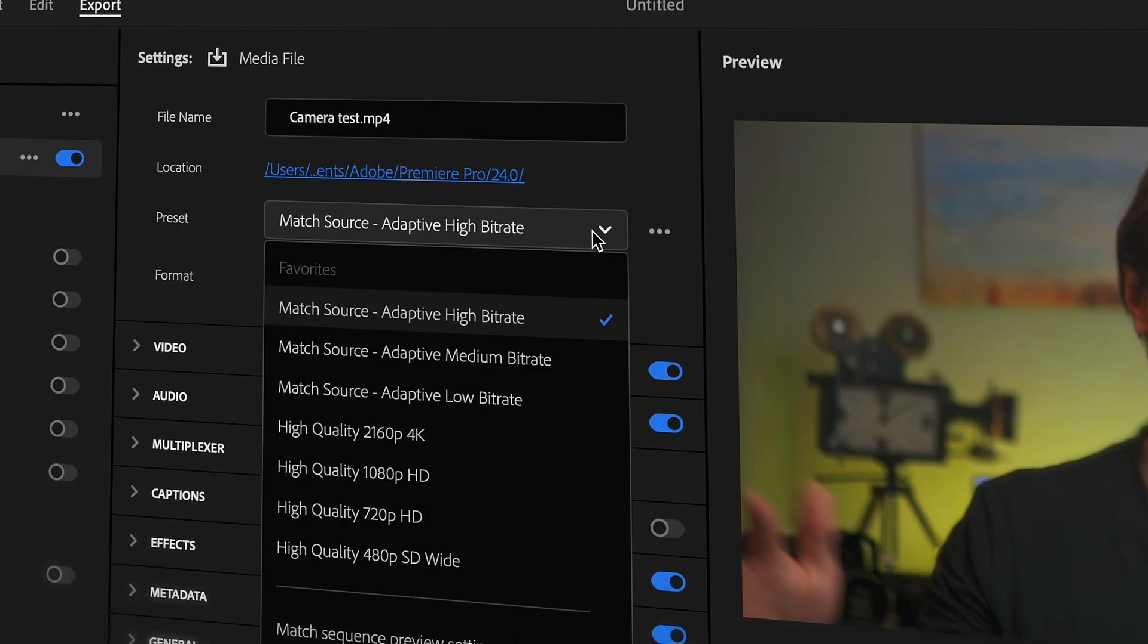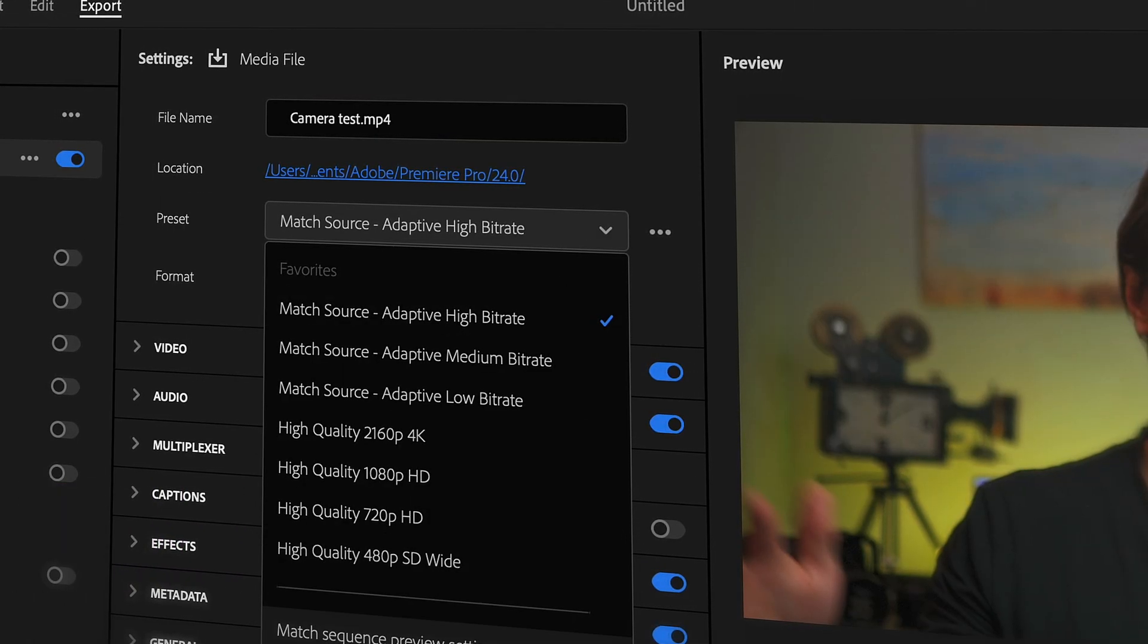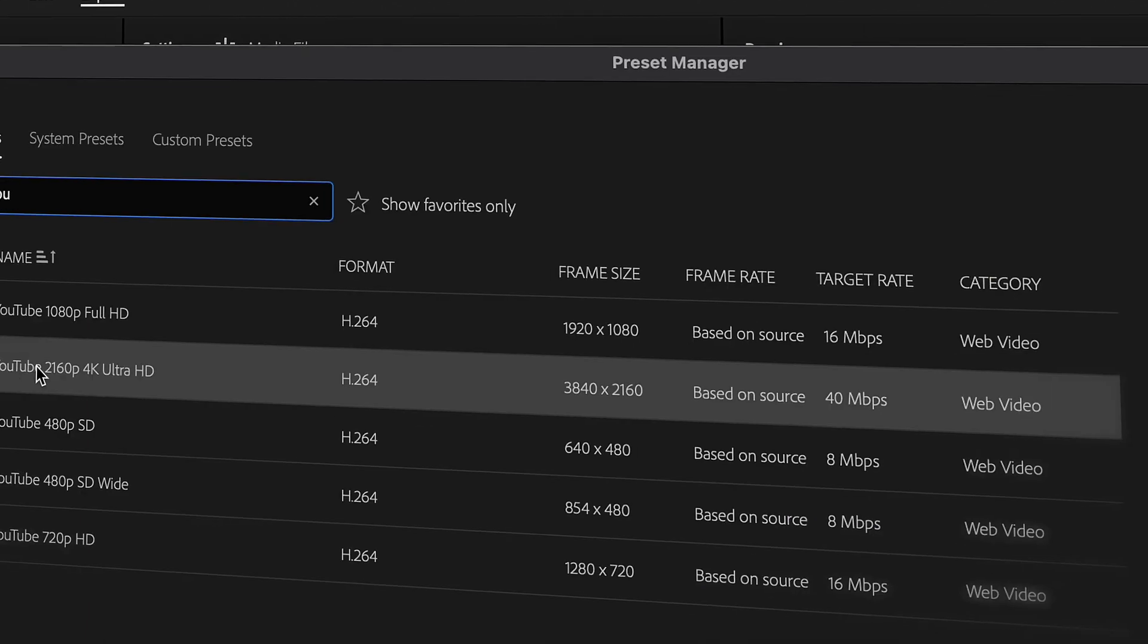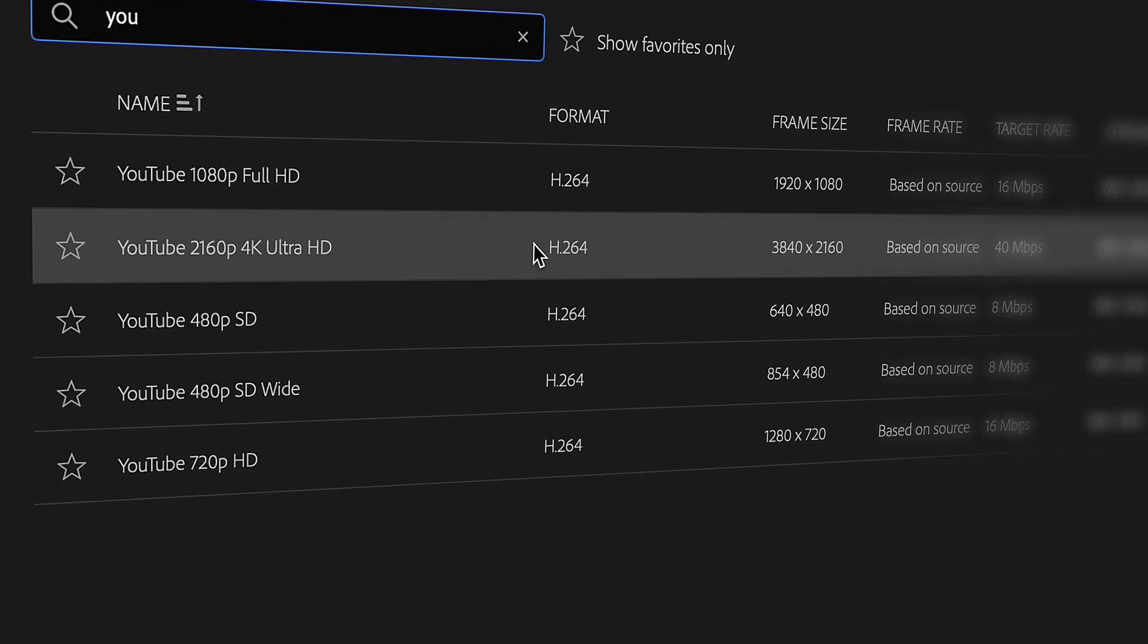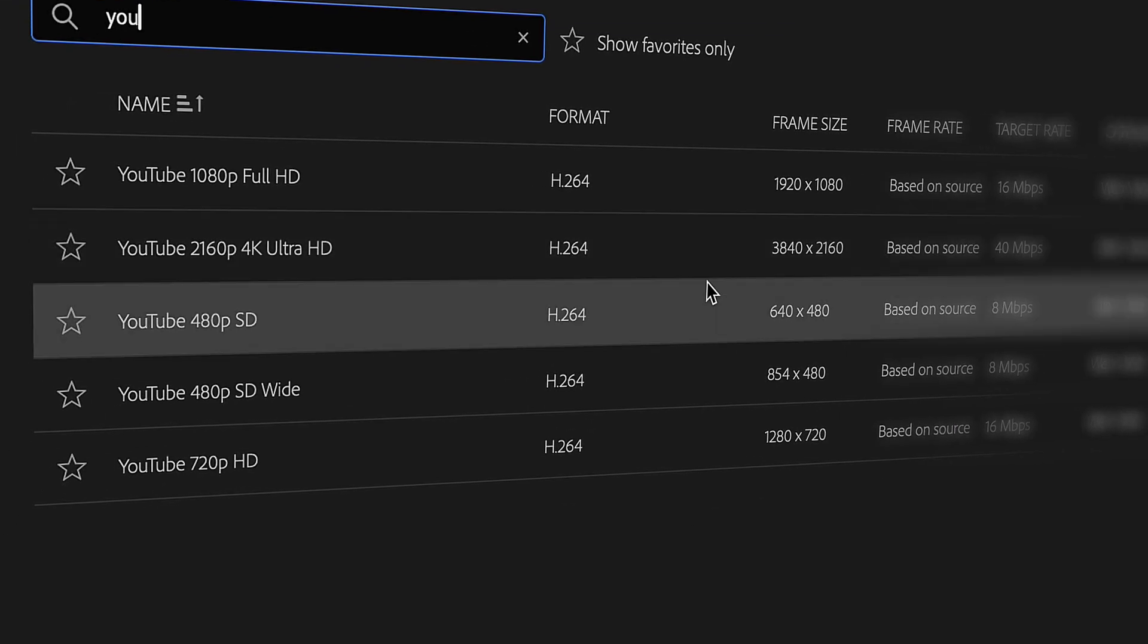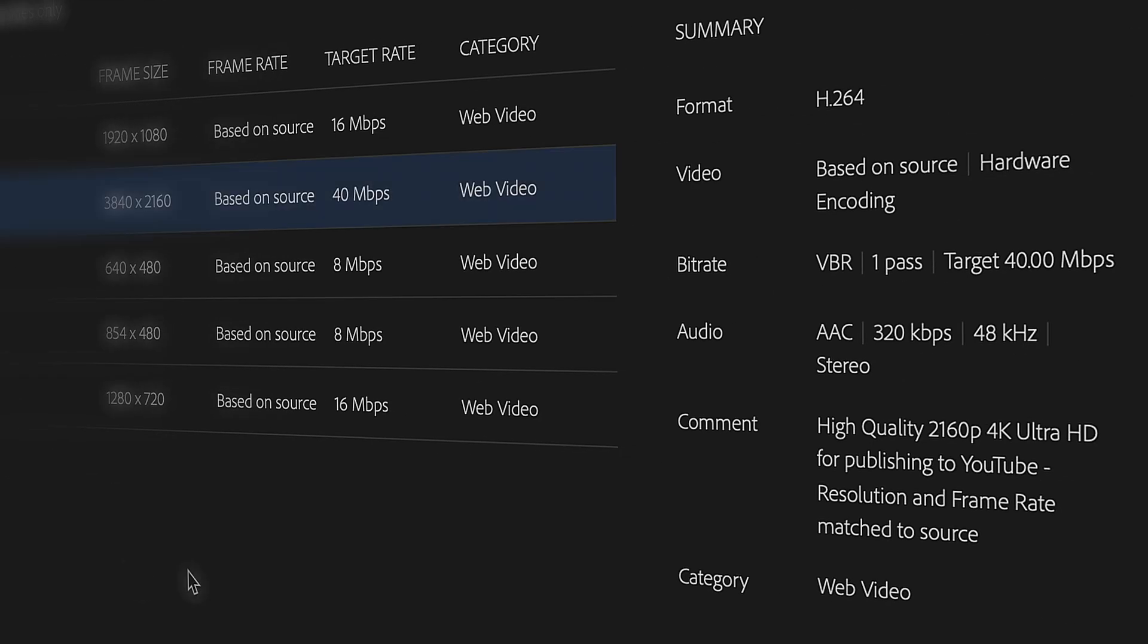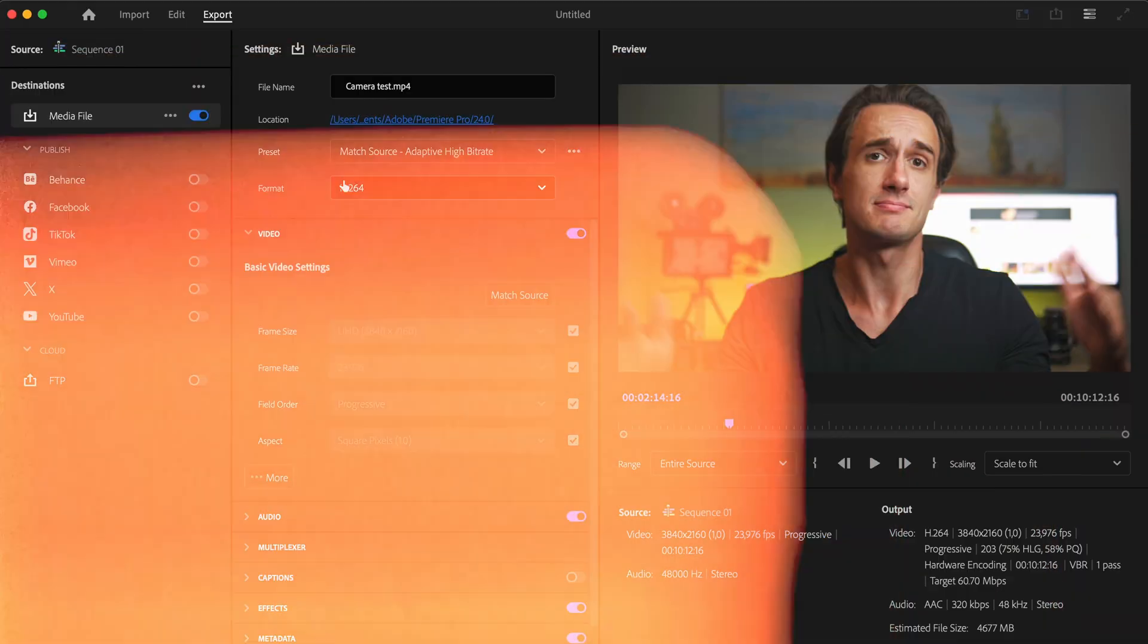If you're used to exporting videos for YouTube, chances are that you usually just go with the YouTube preset or you manually choose the codec to be h.264 and then the output format to be mp4, and then you choose the rest of the settings based on your timeline settings. Now here's what you need to do.